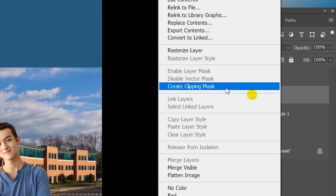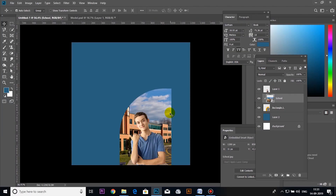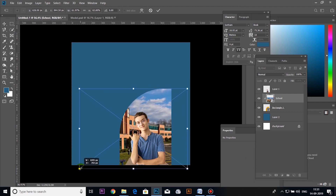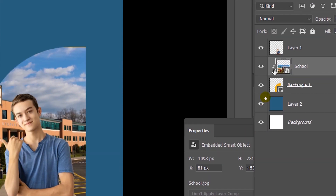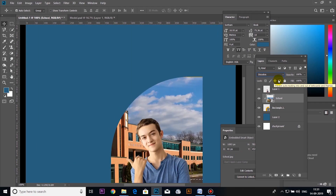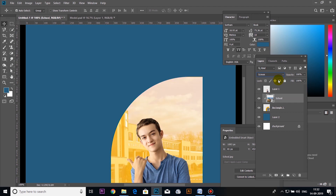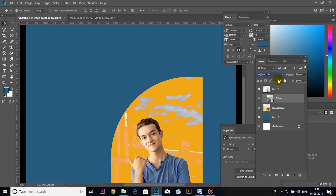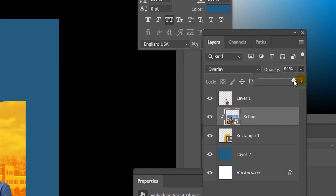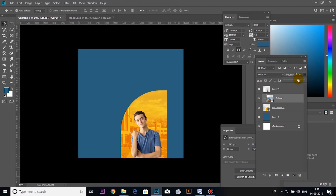Let's put a clipping mask on. Let's mask it and adjust the size. Let's change the mode in the layer box to overlay. You can choose the movement in the upper picture.